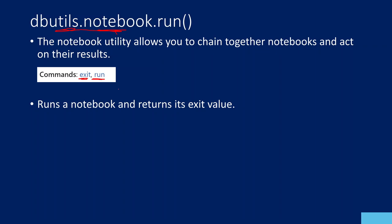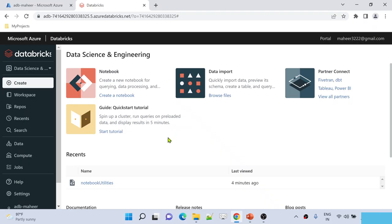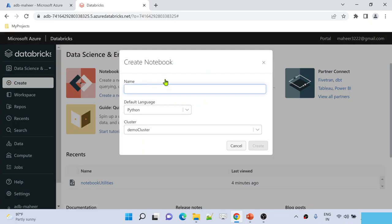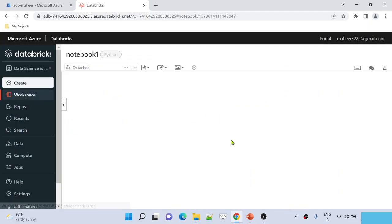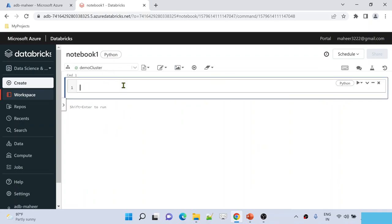Let's go to the Databricks workspace. I have already opened my Databricks workspace here. Let me create a new notebook and I am going to name this notebook as notebook1. I am attaching the demo cluster to it, and let me hit the create button to create this notebook.